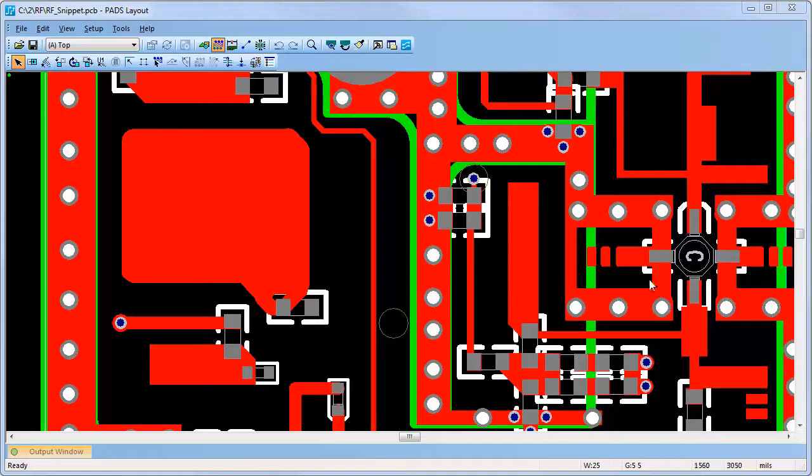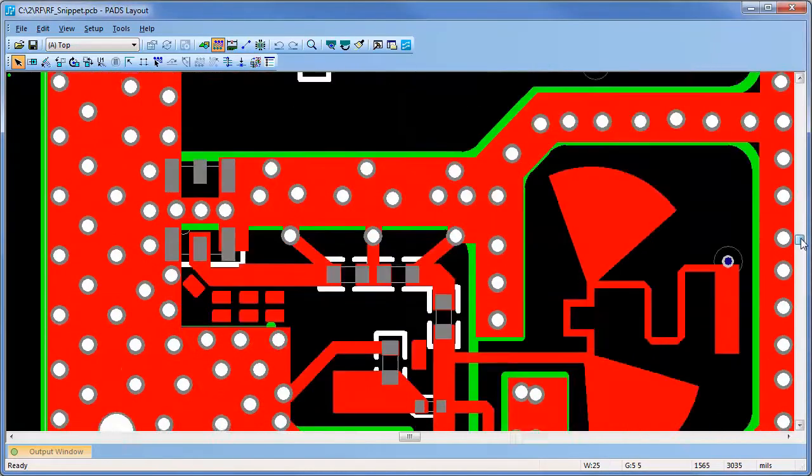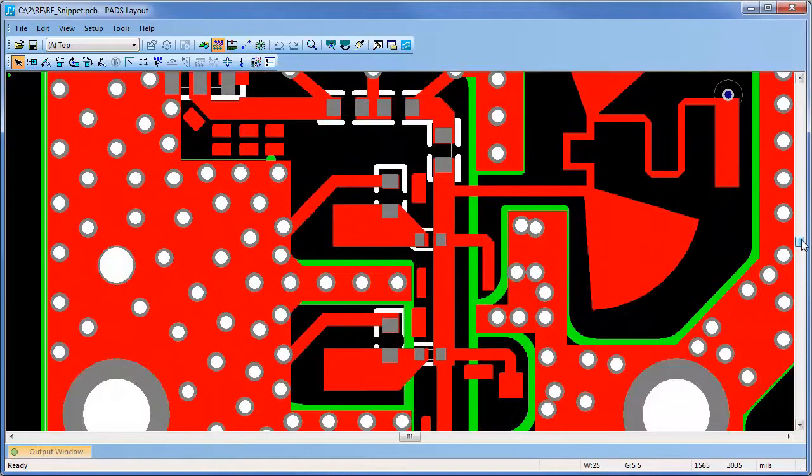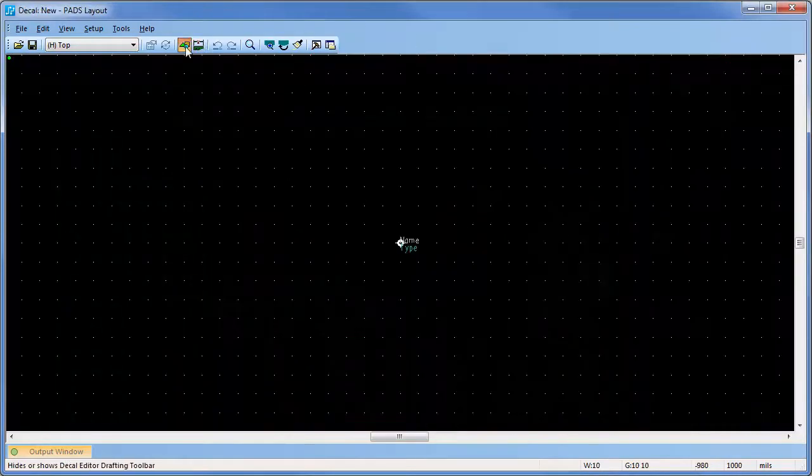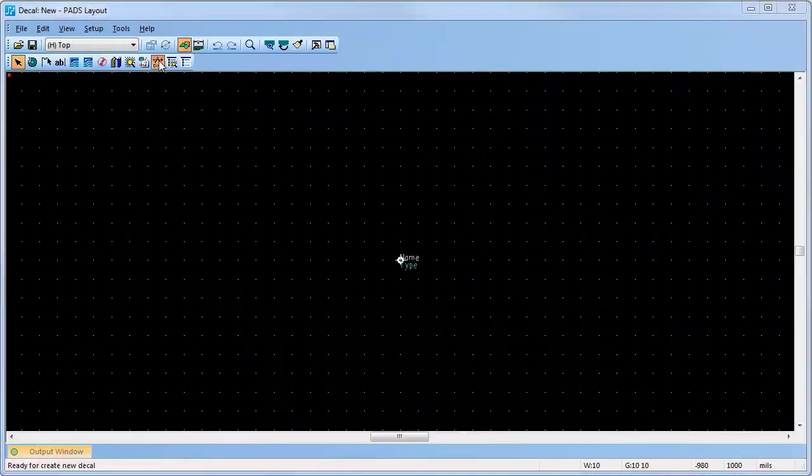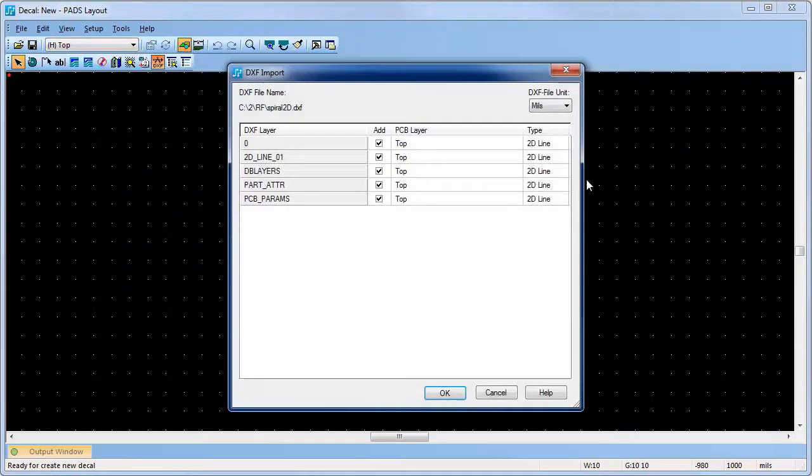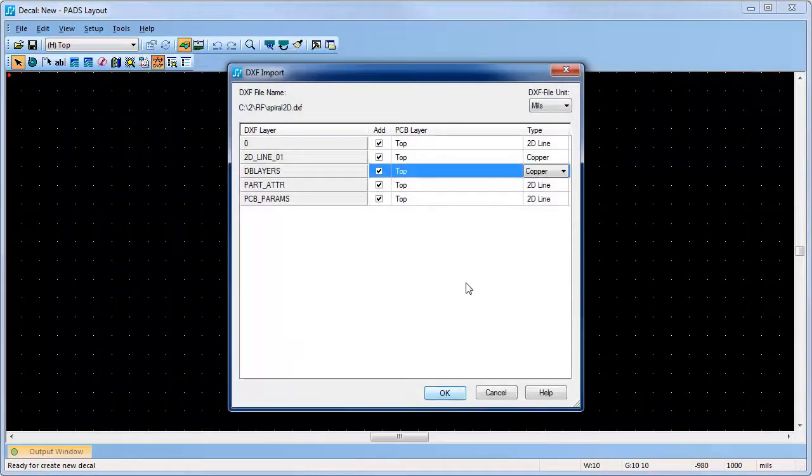PADS increases your productivity with RF and microwave designs by providing advanced features that eliminate manual processes. Complex RF and microwave copper shapes can be quickly and easily imported directly into PADS and ready for use in your design.